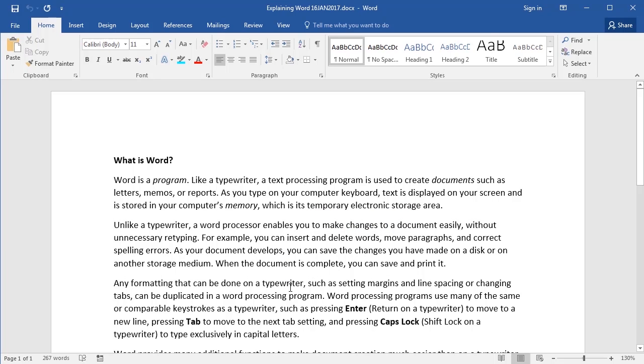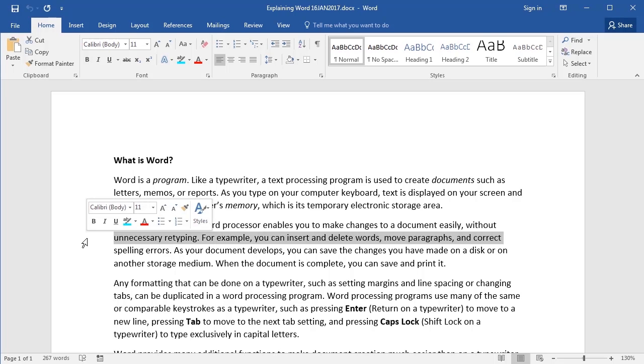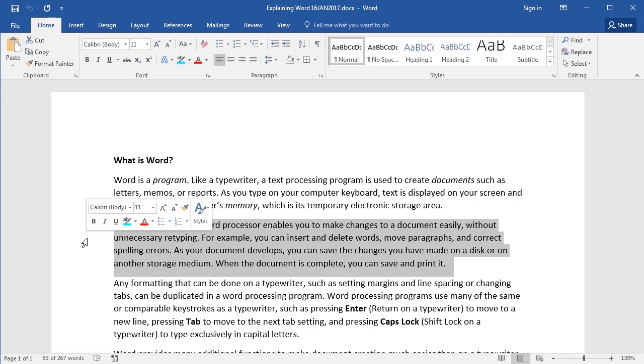Another equally fast way to select a paragraph is to place your cursor in the left margin of the page beside the paragraph. Notice that the cursor turns into a white pointer. Now you just need to double-click. And as you can see, that selects the paragraph.